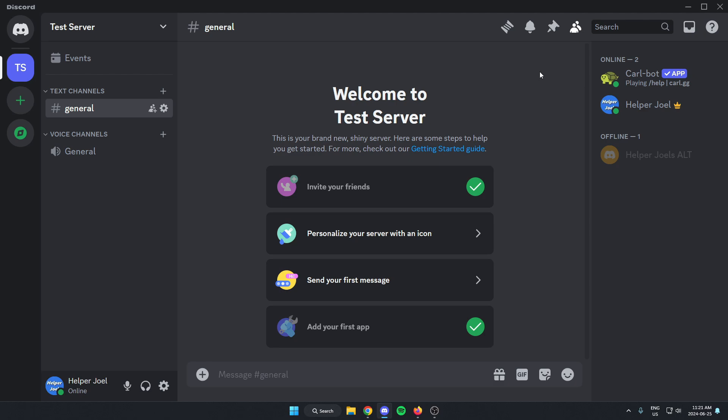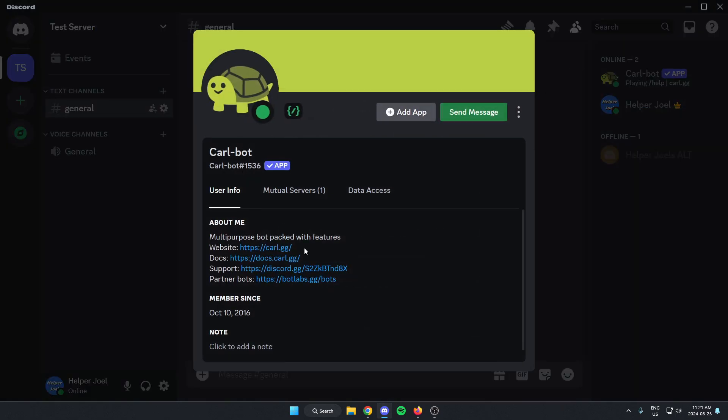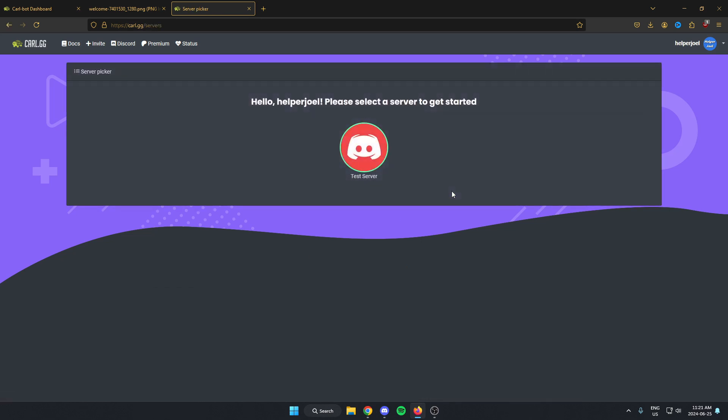The first thing that we're going to do is go to Carlbot's profile, and we're going to click on the website link. From here we're going to sign in using our Discord, and then go to manage, and select the server that we have Carlbot in.